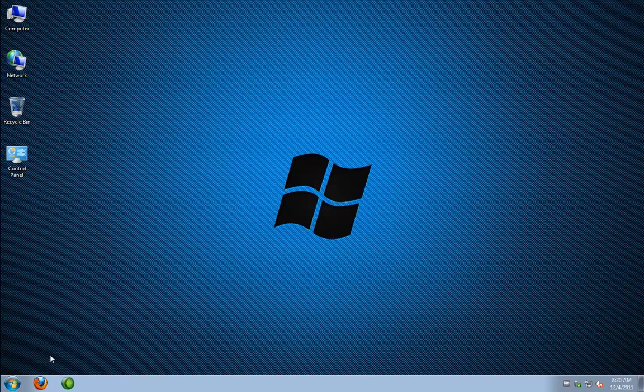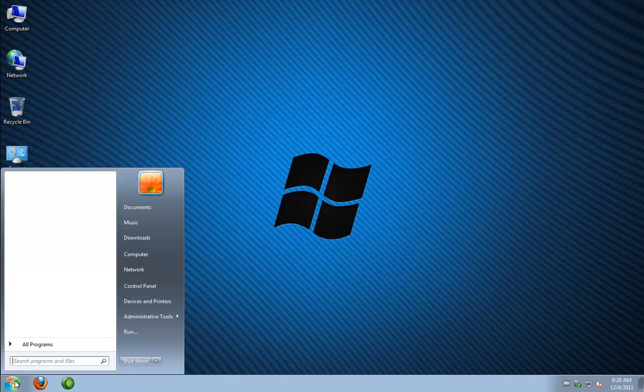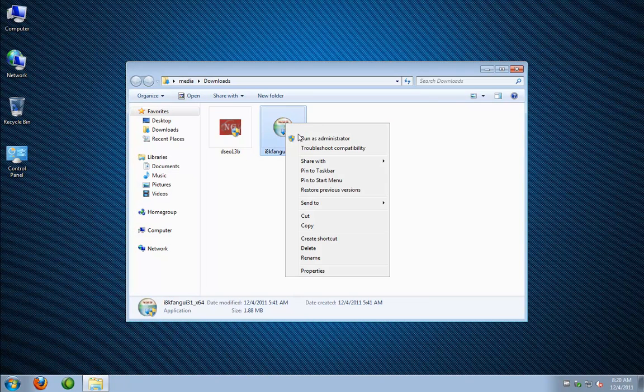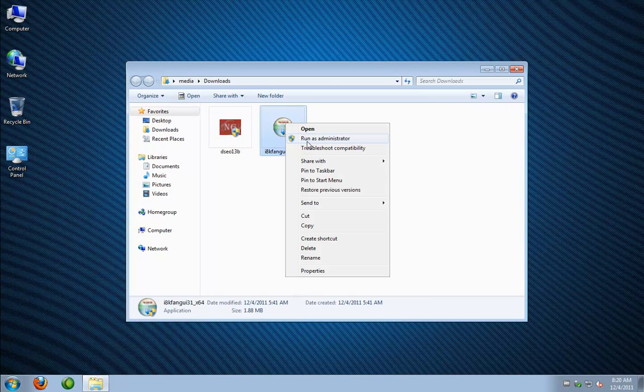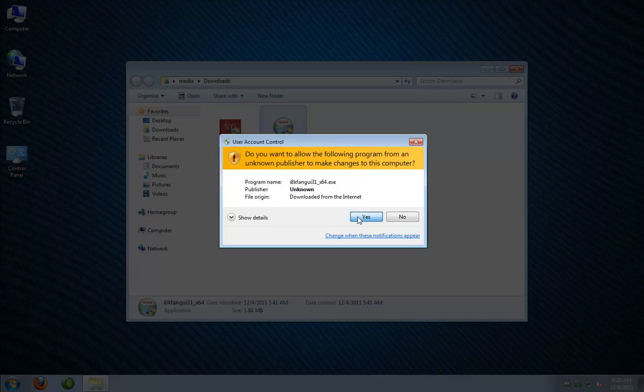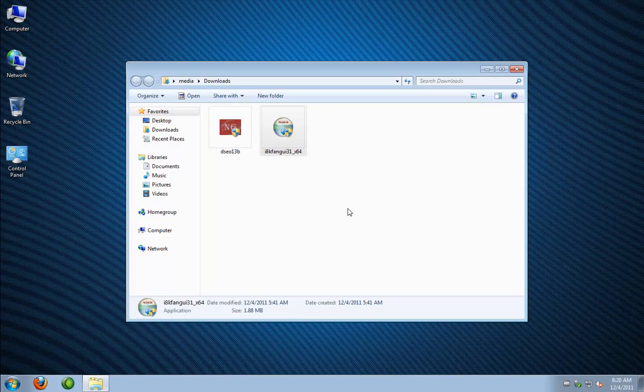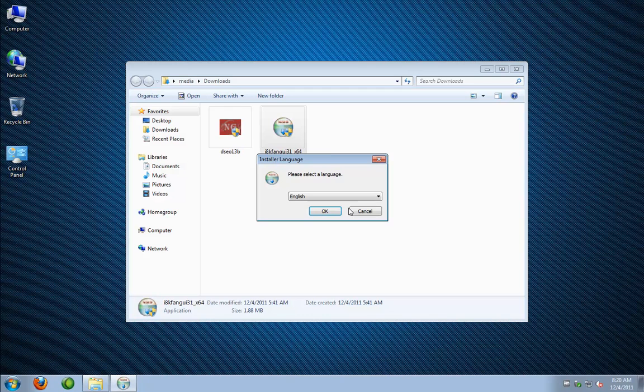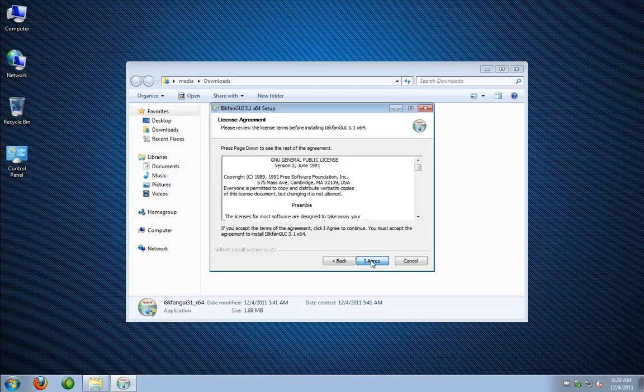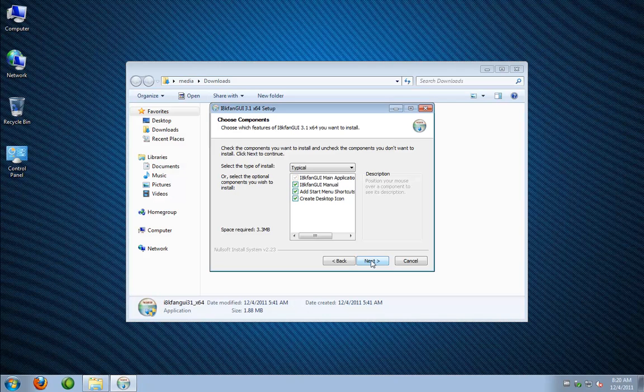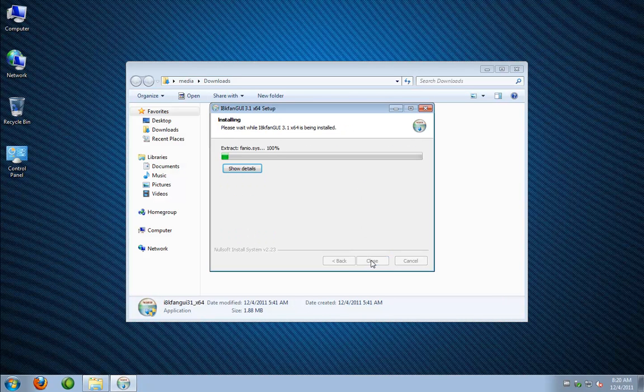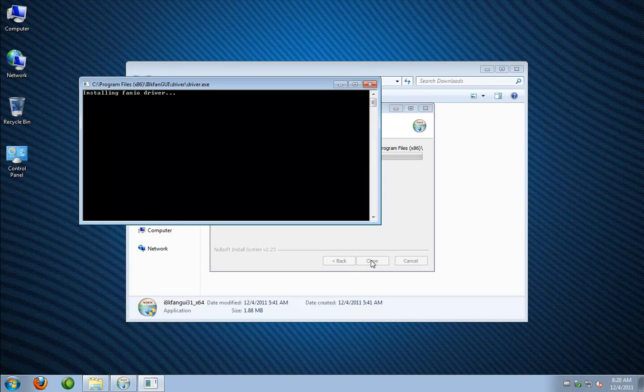All right so now that we're logged in we're going to get to my downloads folder where I save my files and we're going to right click on the i8k utility and make sure we run it as an administrator and hit yes and it's basically going to be like a next next finish install we're going to use all the defaults, hit next and then we're going to install.